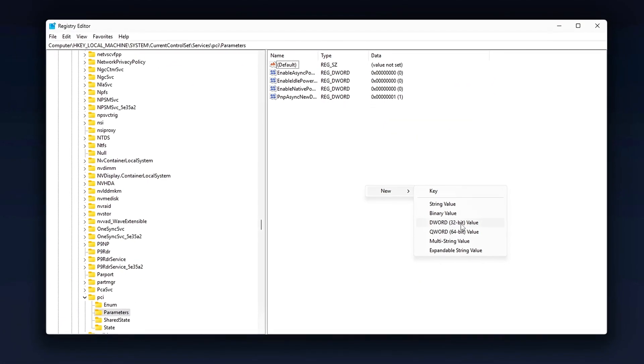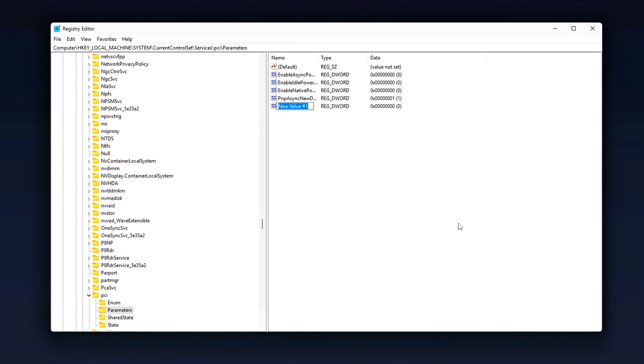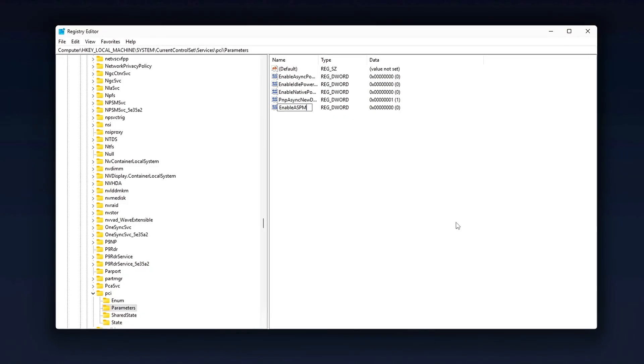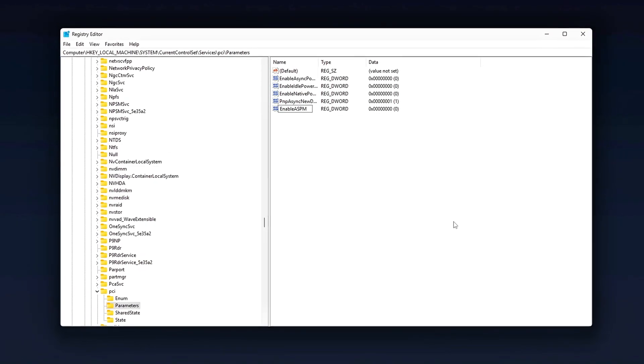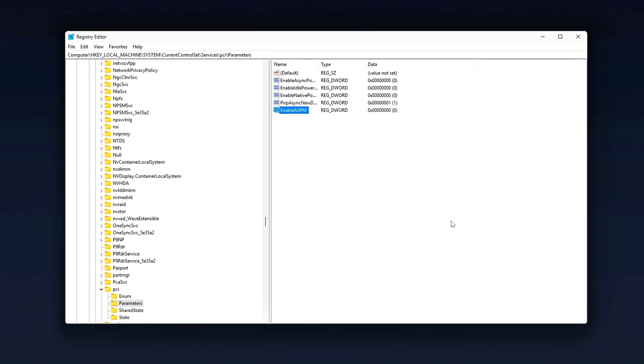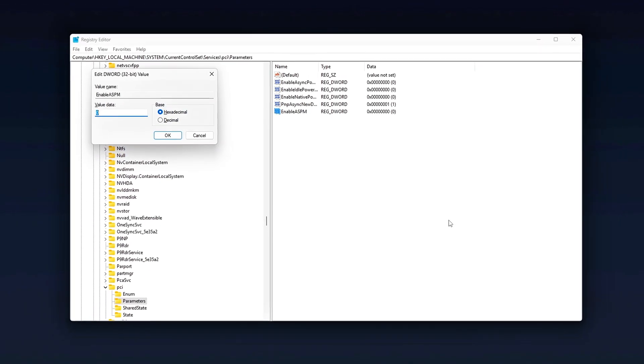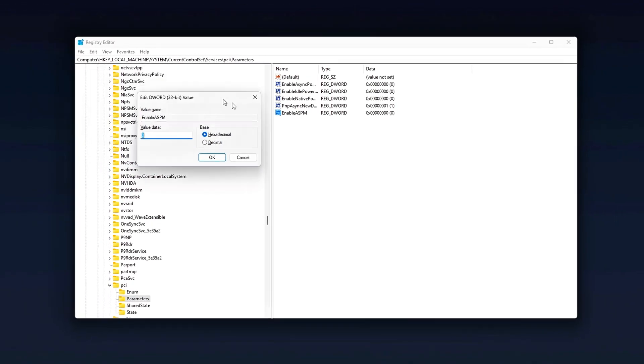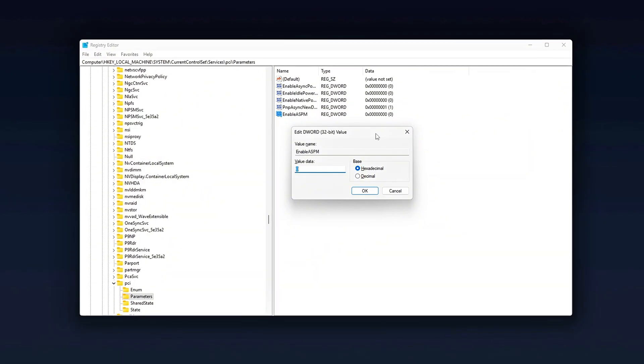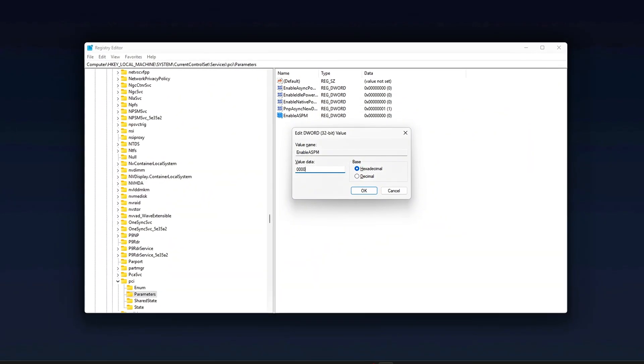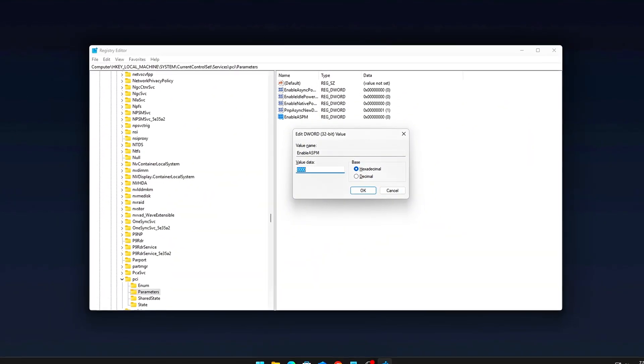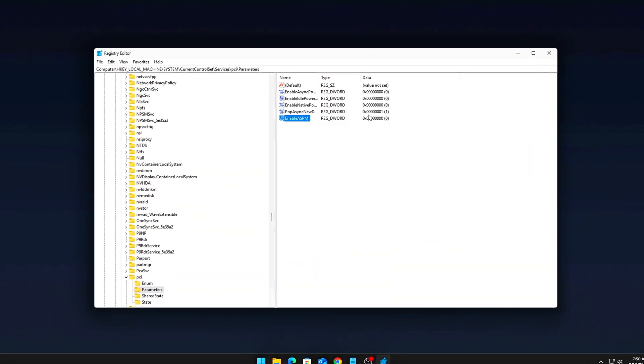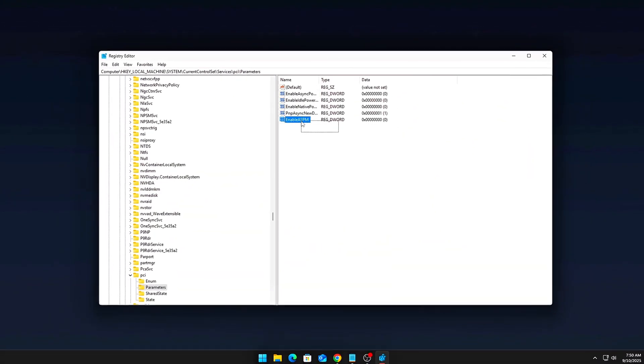The result? Micro stutter, random input delay, or worse, unexplained FPS drops. Today, we're going to fix that. Five steps. Pure PCIe optimization, no fluff.